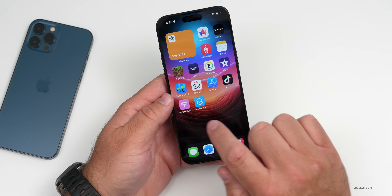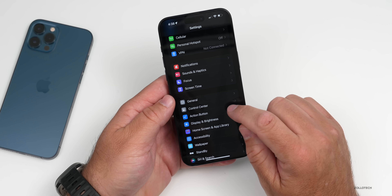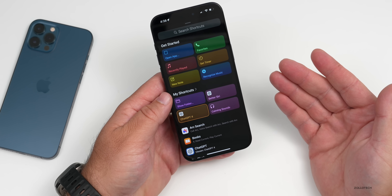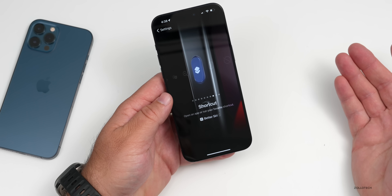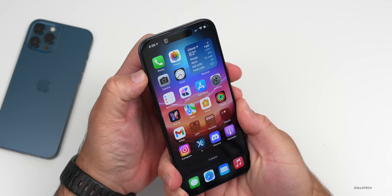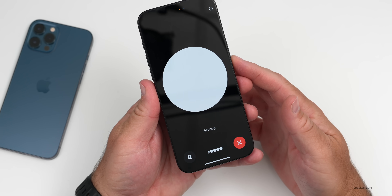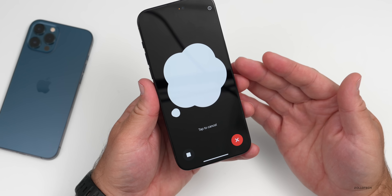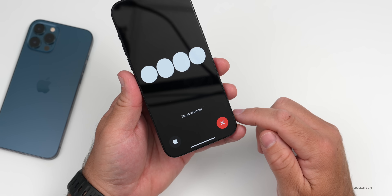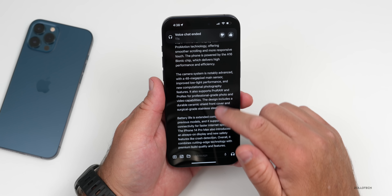If you have an iPhone 15 Pro or Pro Max, go into Settings, then go to Action Button, then Shortcut, and select the shortcut you want to use. We'll select 'Better Siri.' Then press and hold the Action Button and ask: 'Tell me about the iPhone 14 Pro Max.' It takes a second to connect — 'The iPhone 14 Pro Max, released by Apple, is a flagship smartphone that features...' — so it works just as you'd expect. You can tap the X and read through all the information it provides.